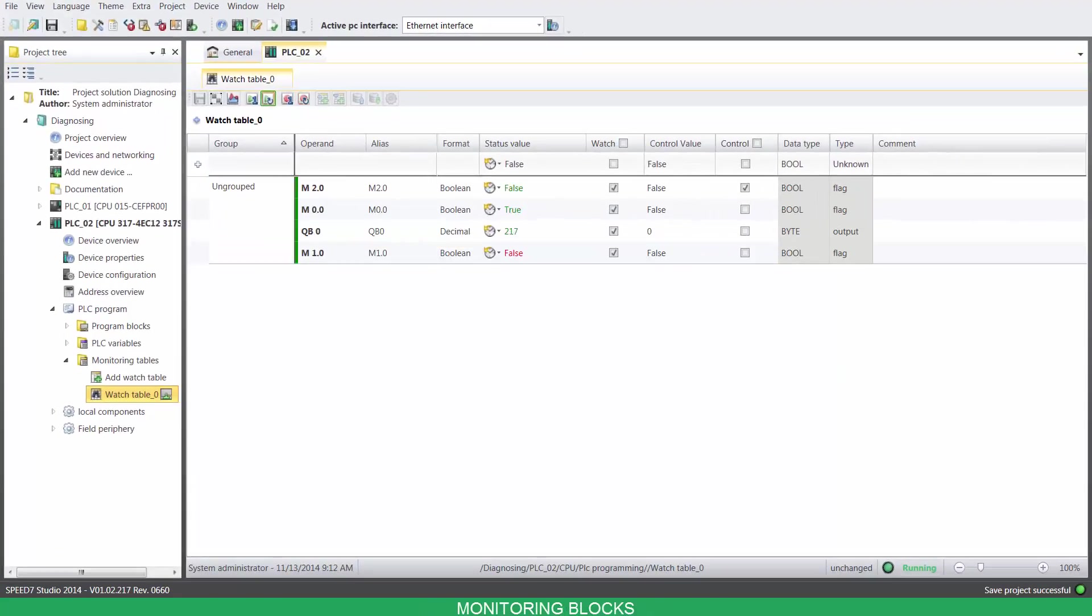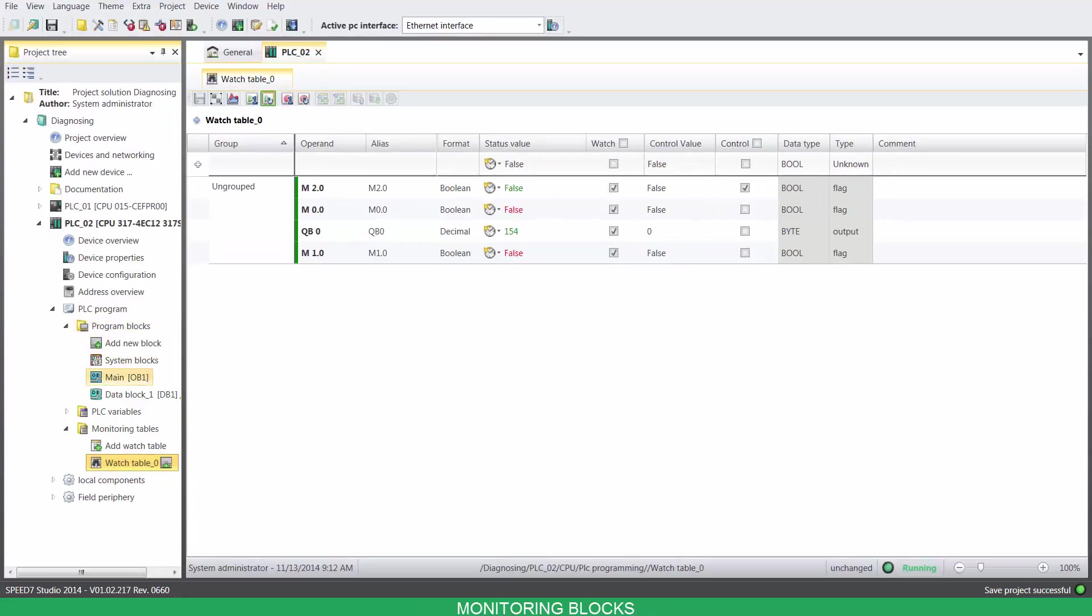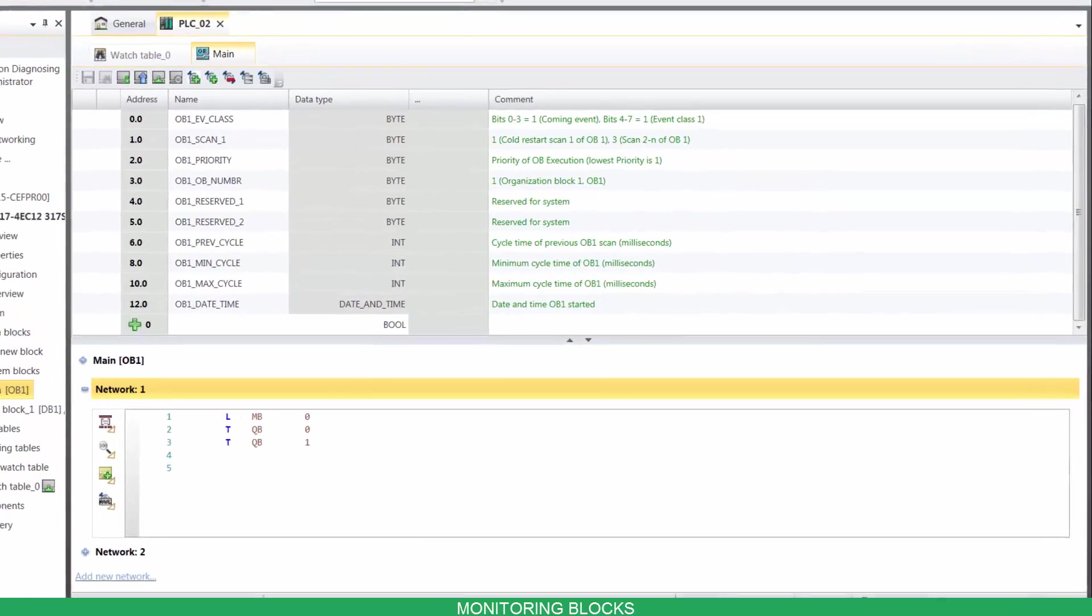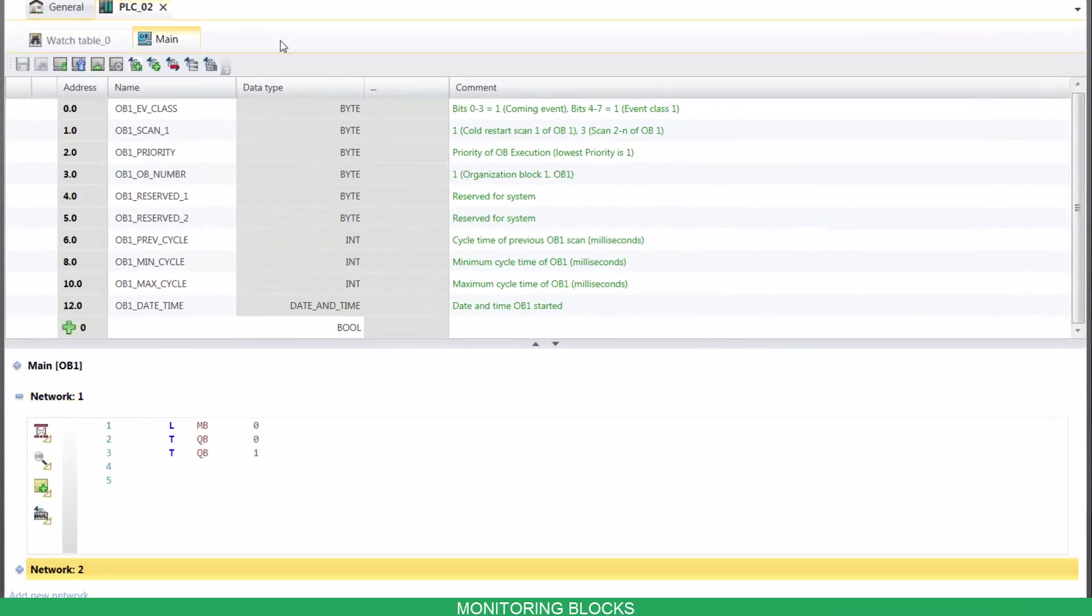To monitor a block, open it, then turn on the monitoring.